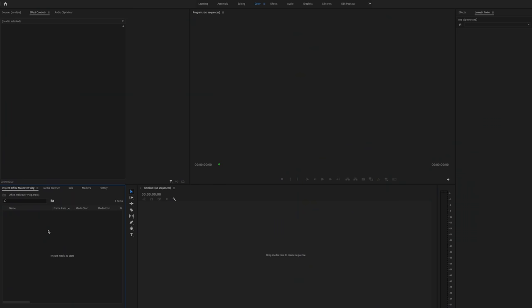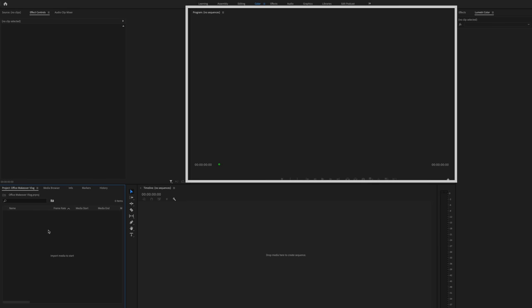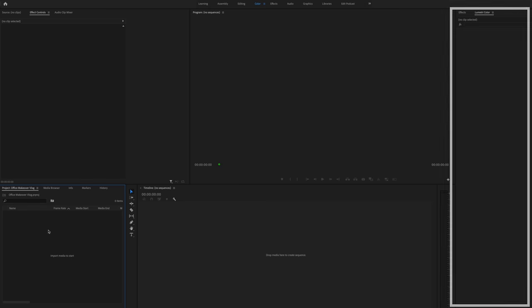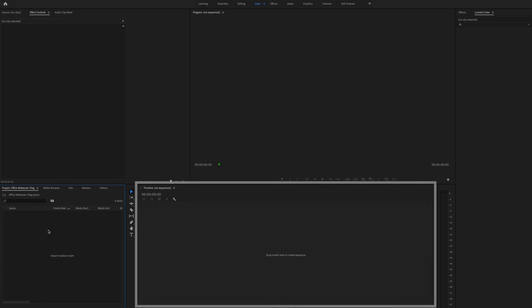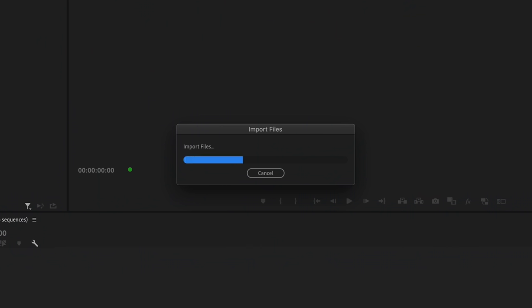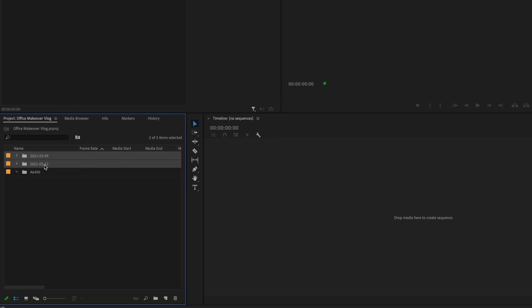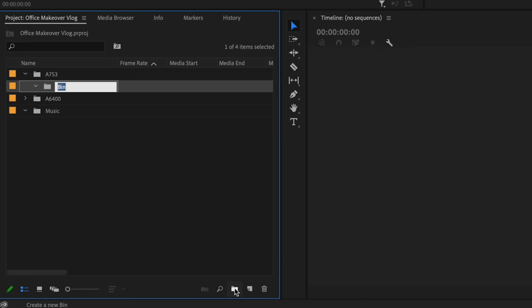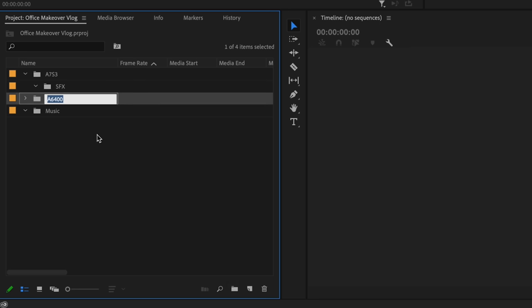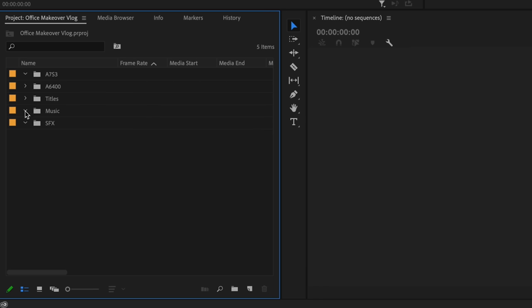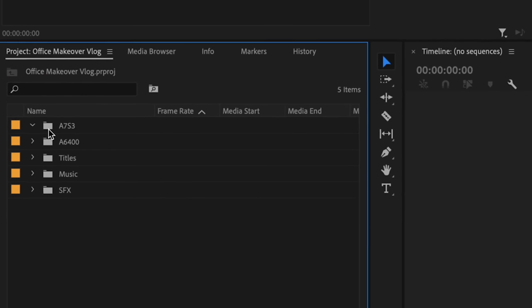When I'm starting editing, I have my effect controls panel up on the left, my program window in the center, my Lumetri color panel on the right, my project bin on the bottom left, and my timeline on the bottom middle. The first thing I do is start importing my footage — I double-click in the import window and find my files. I've shot this video on two different cameras, so I import my a6400 clips in their own folder and make a folder for the a7S III clips. Each day of shooting will be within those files. Then I make bins for music, sound effects, and titles — that's where all my graphics go.